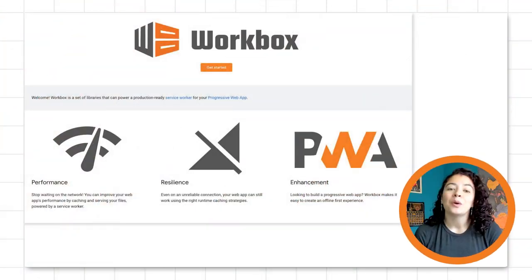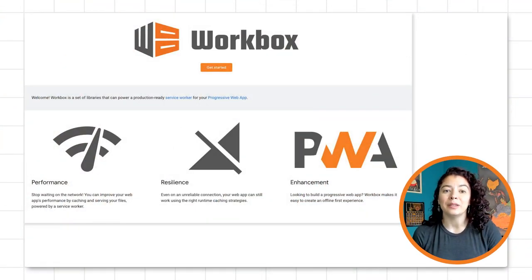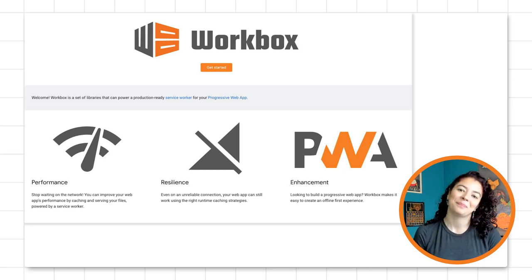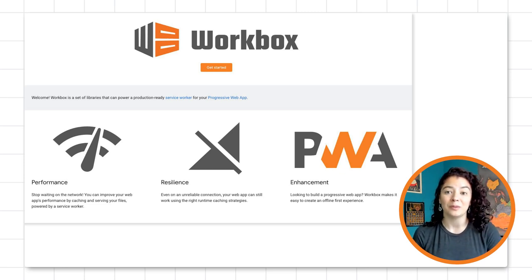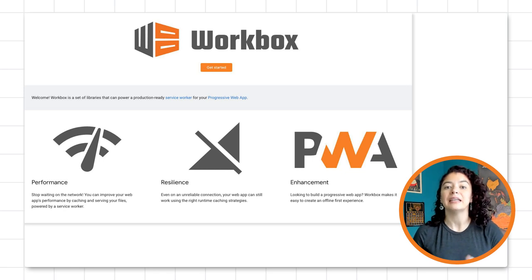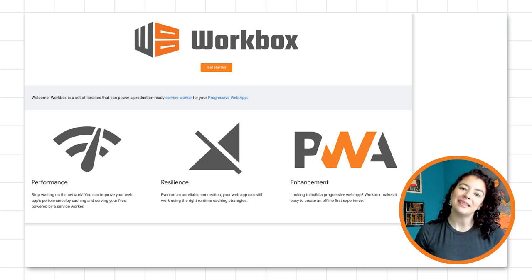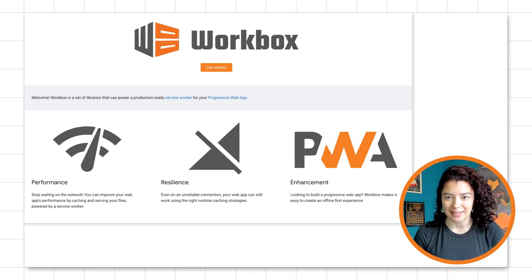Before we get into the code, we have to unpack Workbox encapsulation a little bit, so bear with me. Workbox is a set of tools developed to make the implementation of service workers easier. And within Workbox, we have different levels of encapsulation for implementing a specific task.